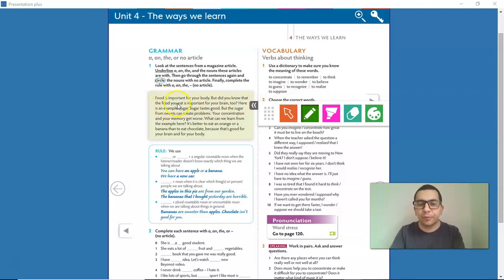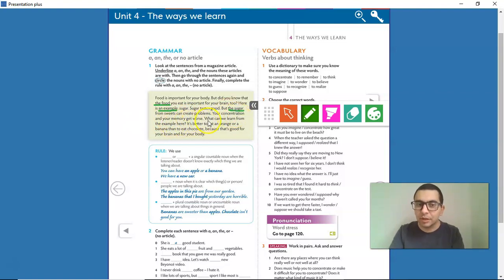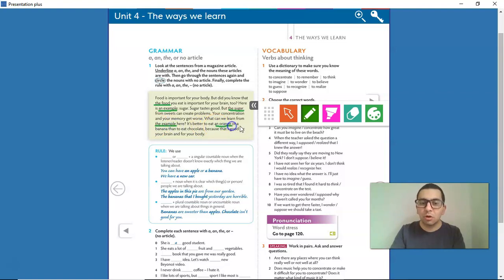Food is important for your body. But did you know that the food you eat is important for your brain too? Here is an example. Sugar tastes good, but the sugar from sweets can create problems. Your concentration and your memory get worse.